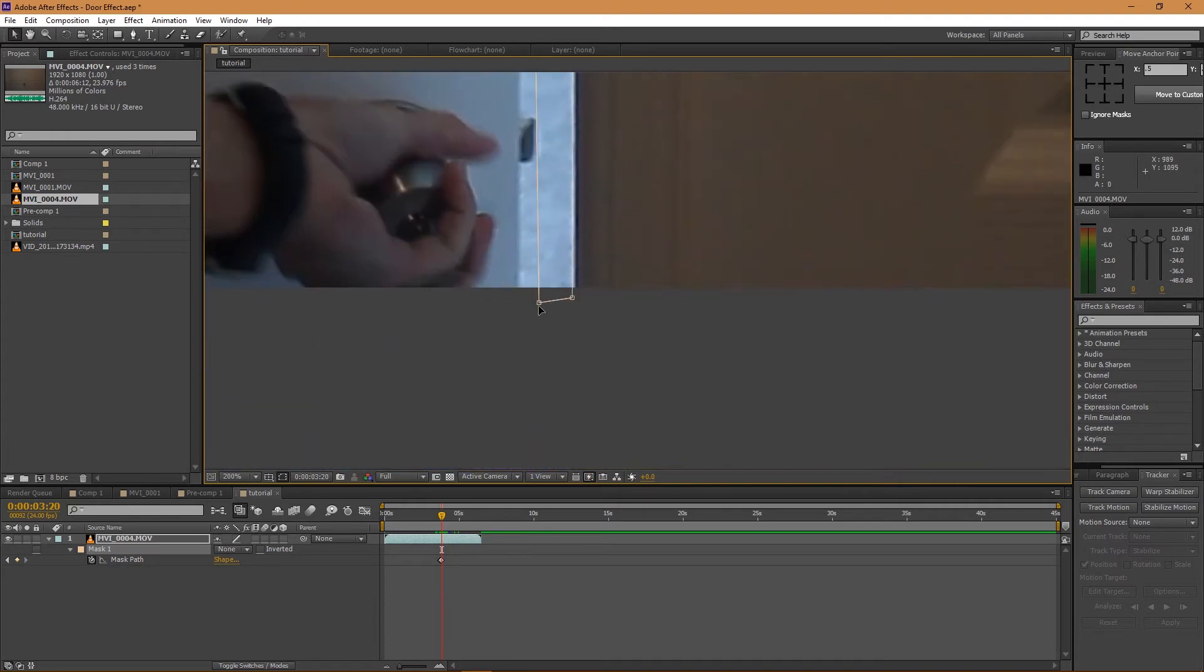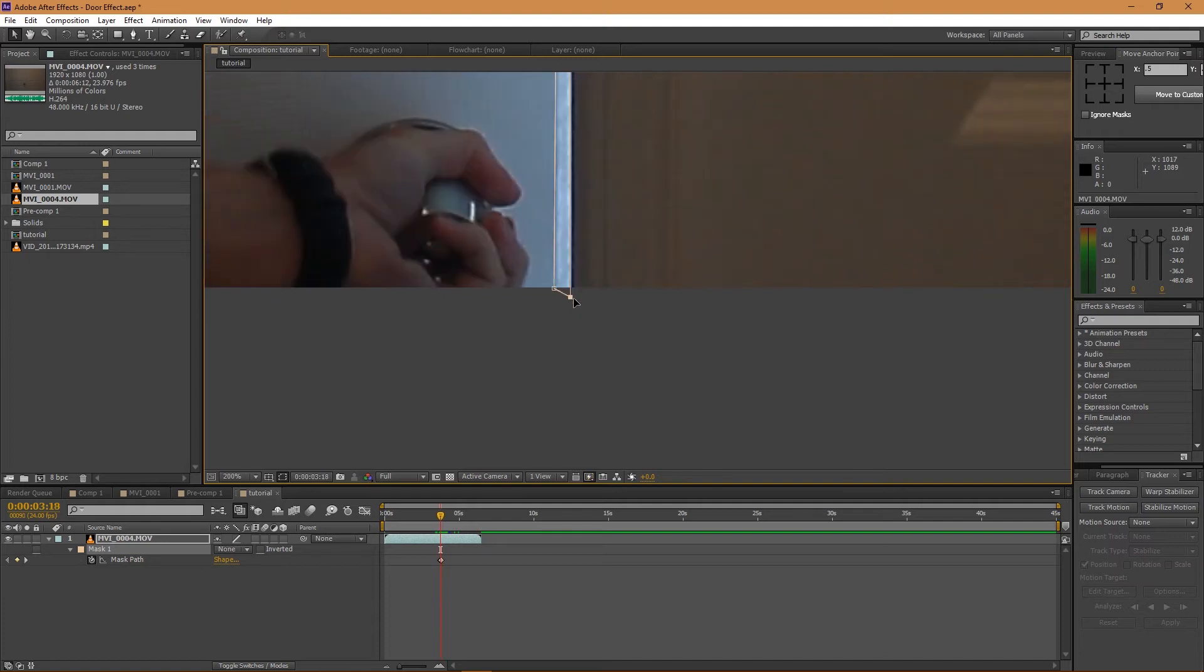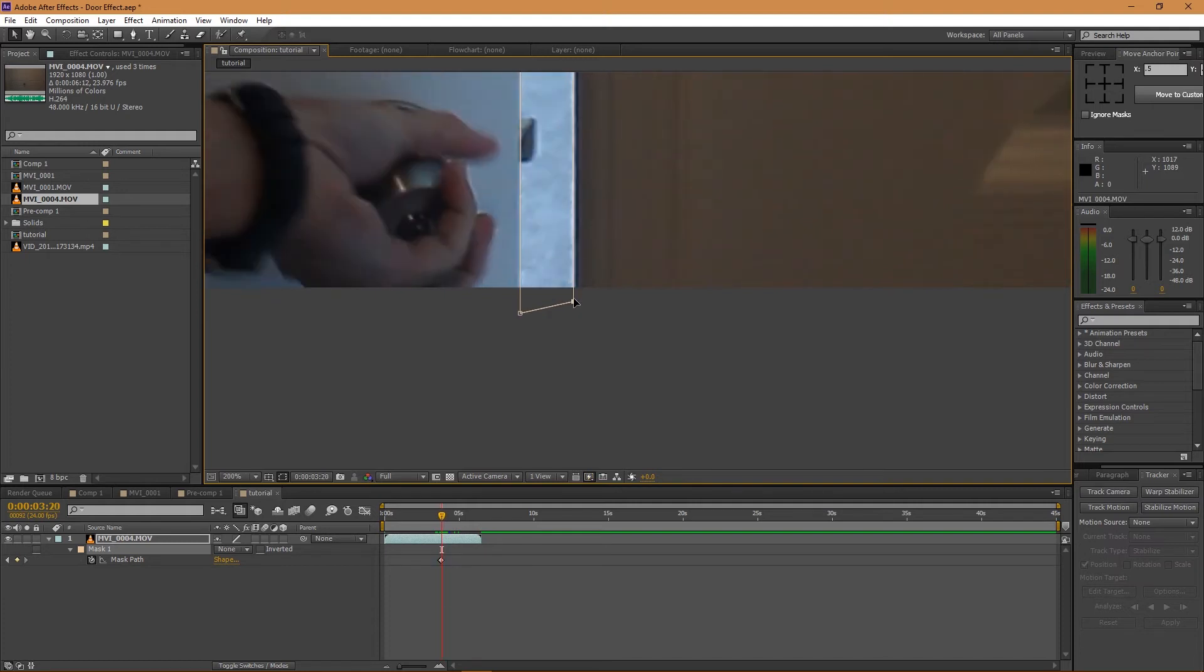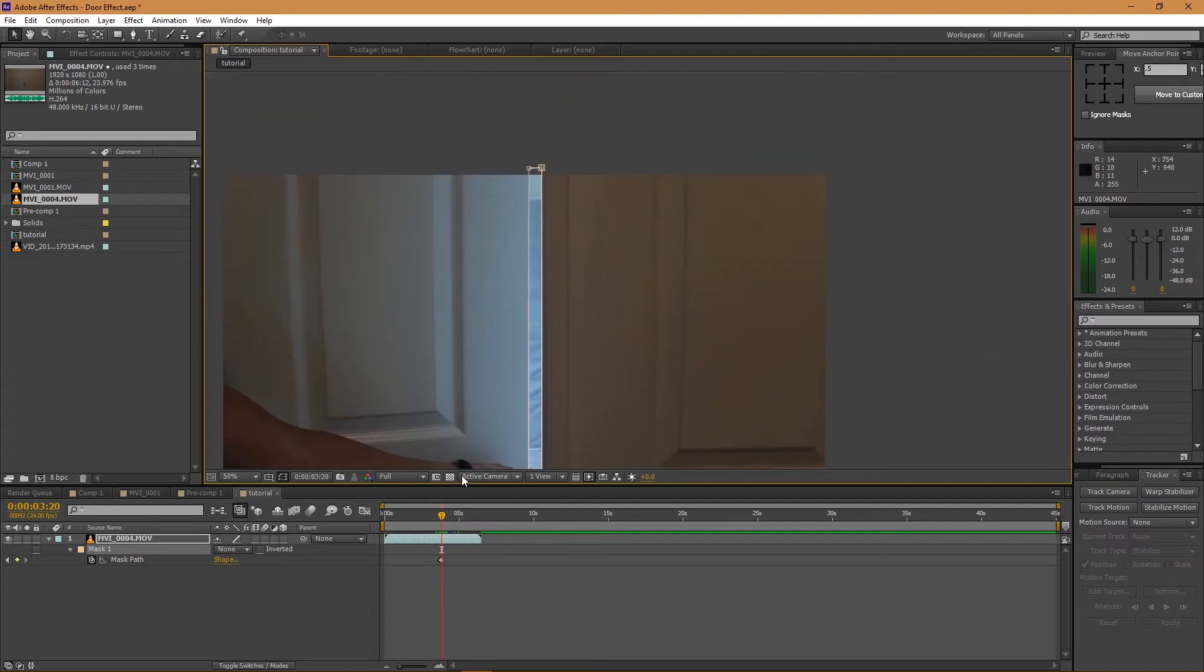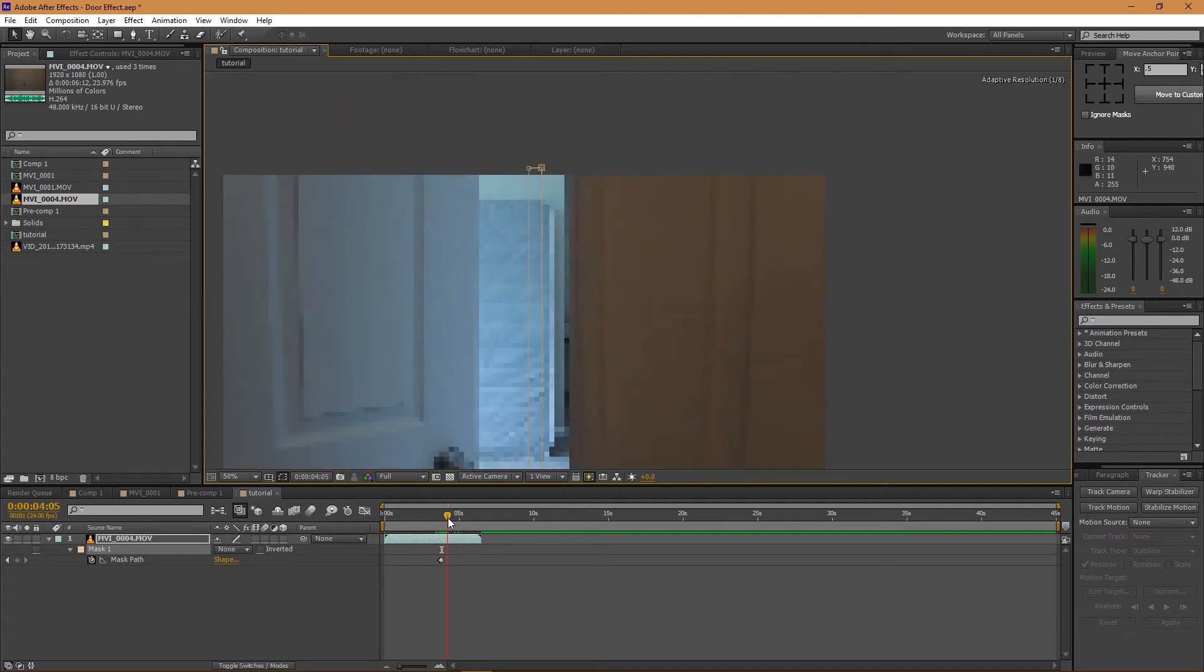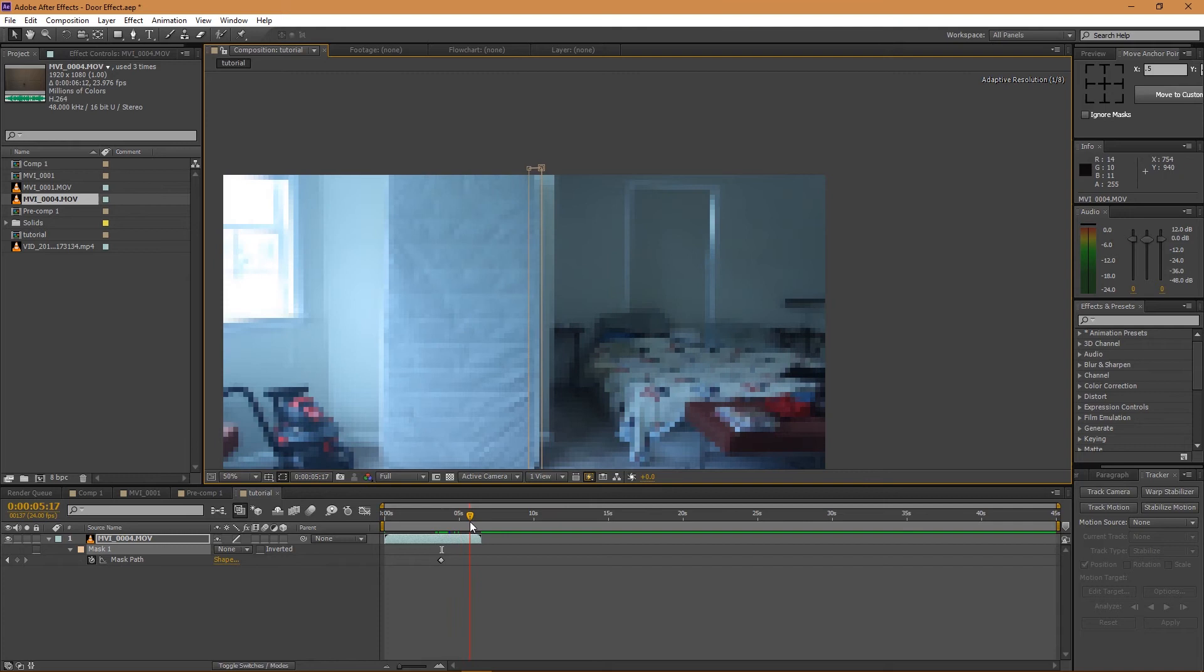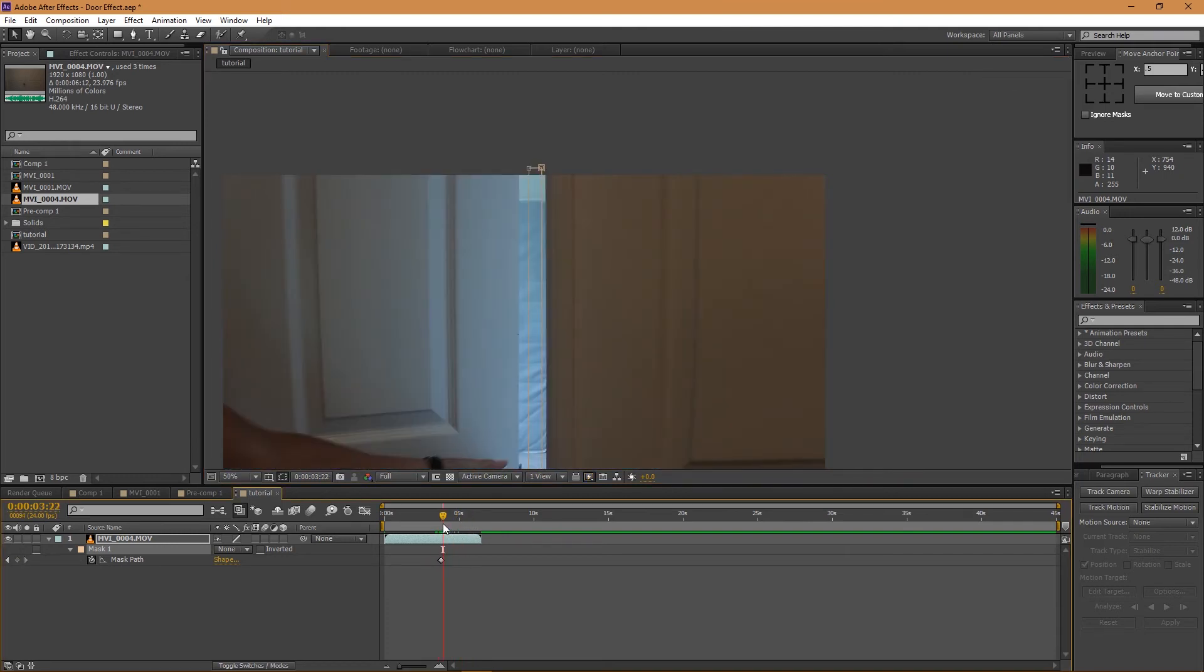And so now you can see if I go back, the mask is actually following the door, which is nice. But you got to do that throughout the whole scene so that the mask kind of follows the edges of the door. And I'm just going to go through that because I don't want to waste your time, and I'll be right back.